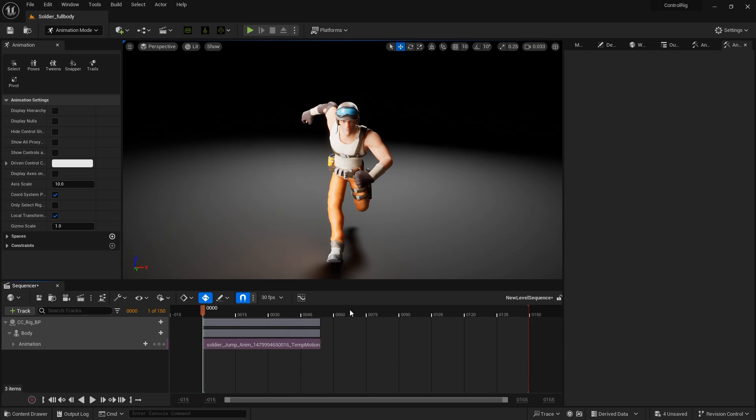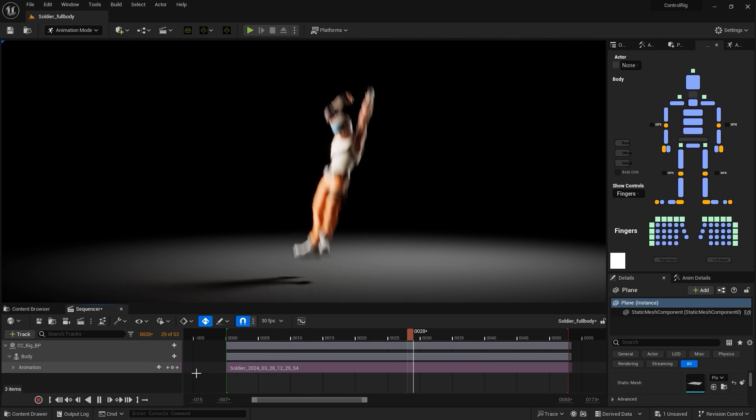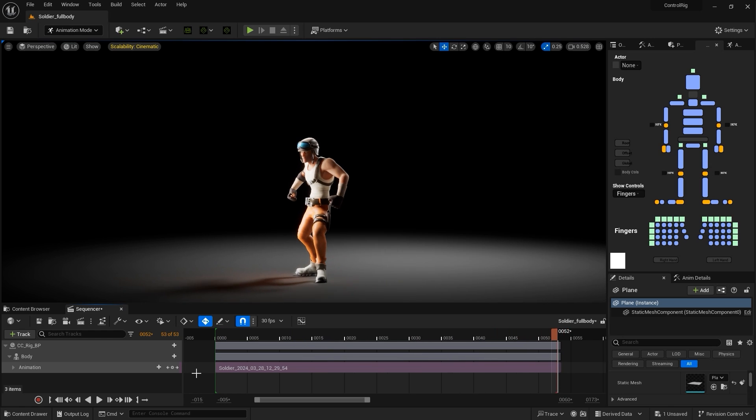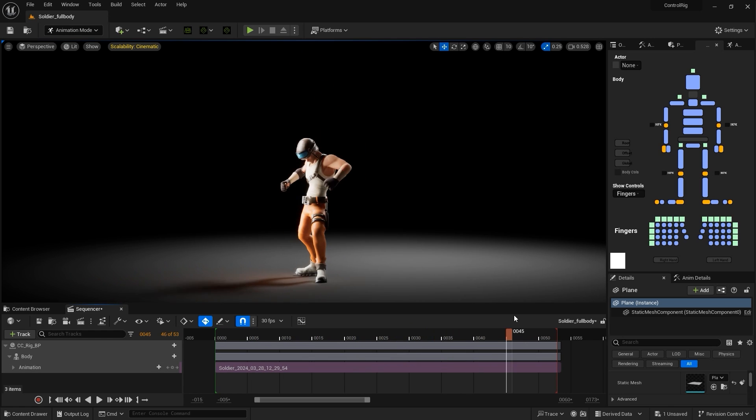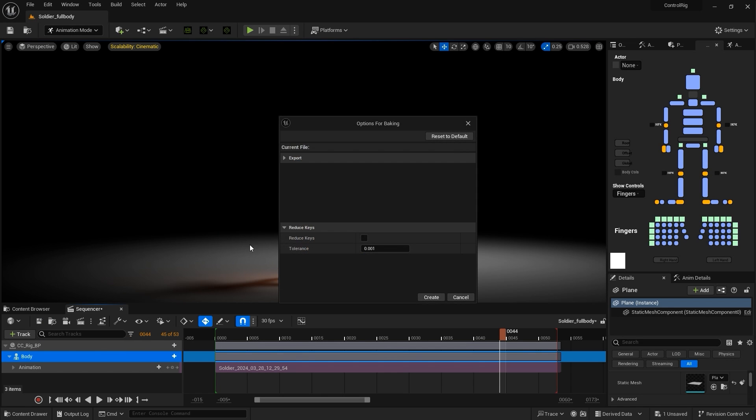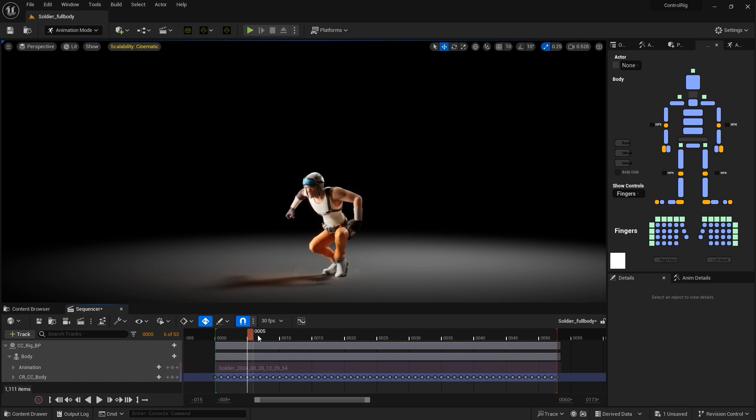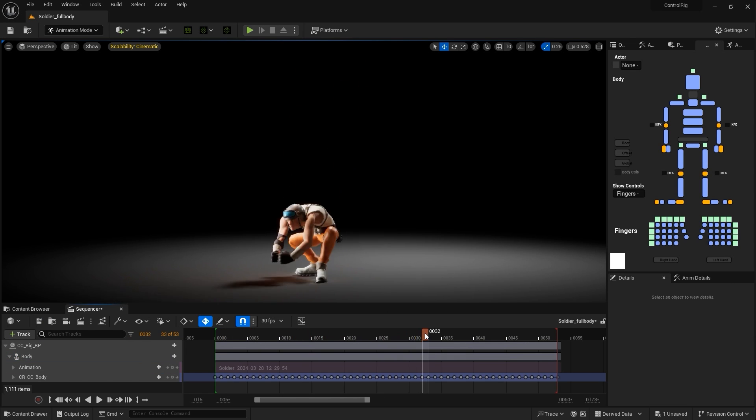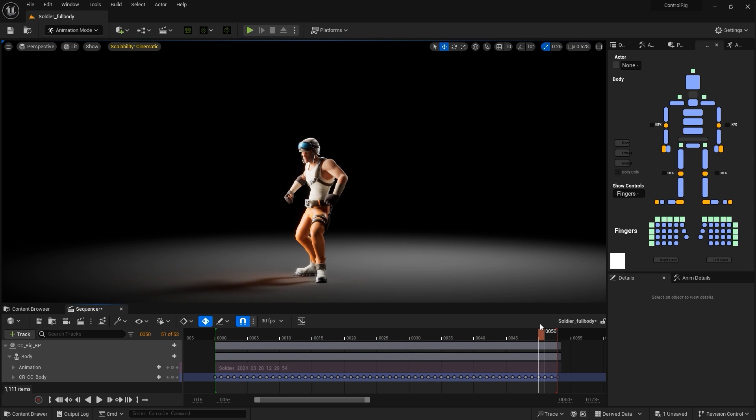Now we can see the animation complete with that sweet UE motion blur. What I want to do next is right-click on the body component and Bake to Control Rig, selecting our CR CC body rig. This will add that track populated with keyframes, which will allow us to do our editing.